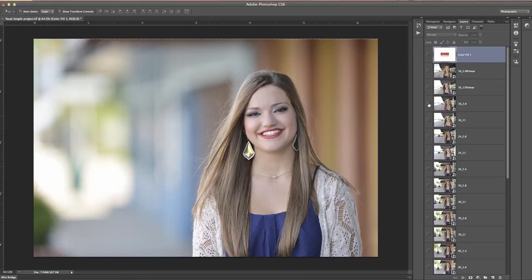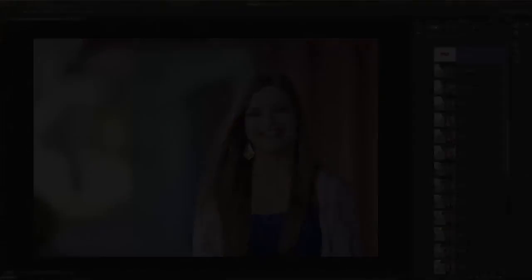As always, if you have any questions, feel free to reach out to me at Landon, L-A-N-D-O-N, at daydreamphotography.net, and I'll do my best to help you out. Have a great day.